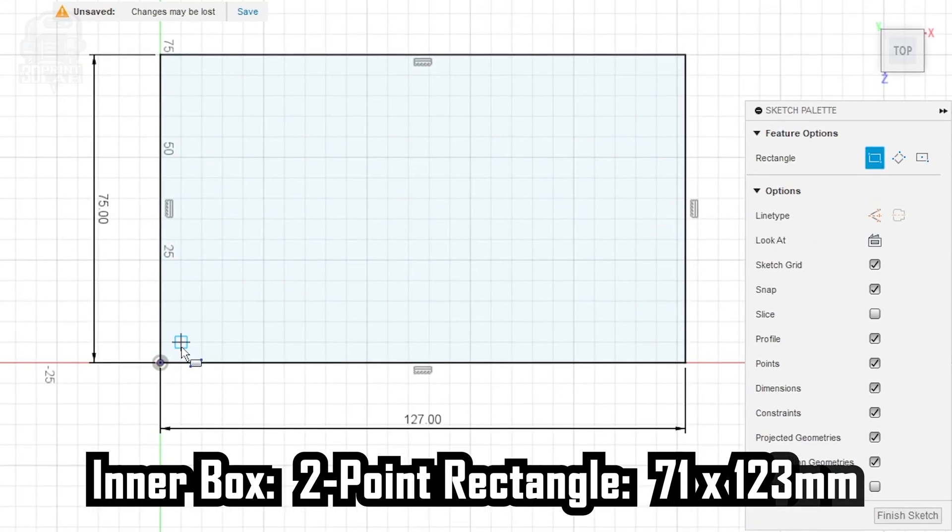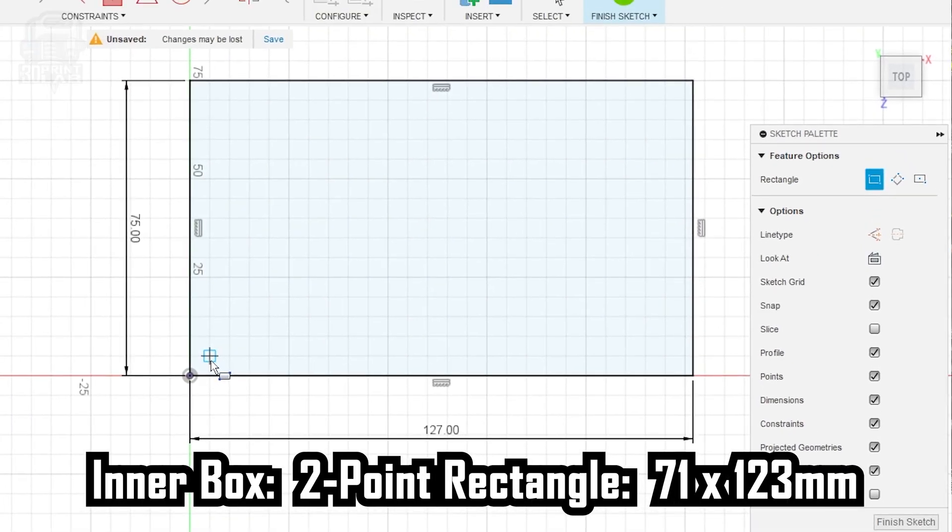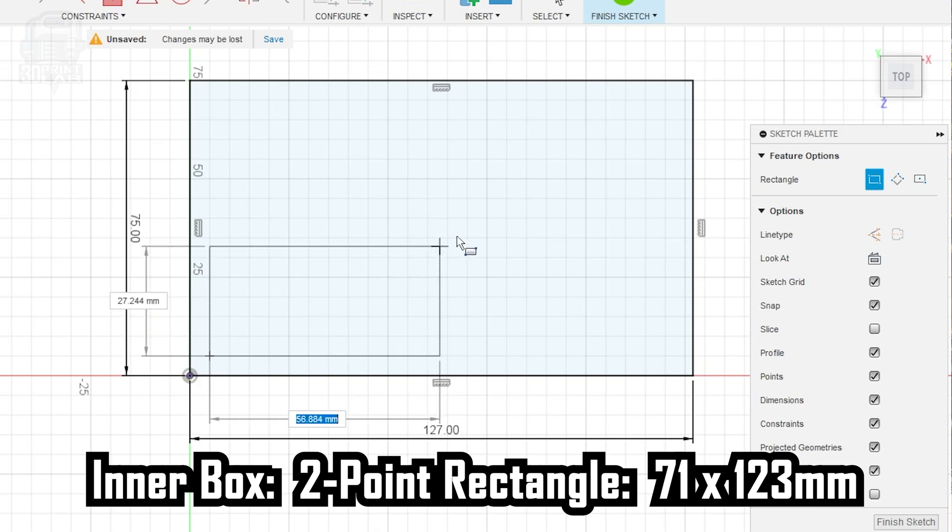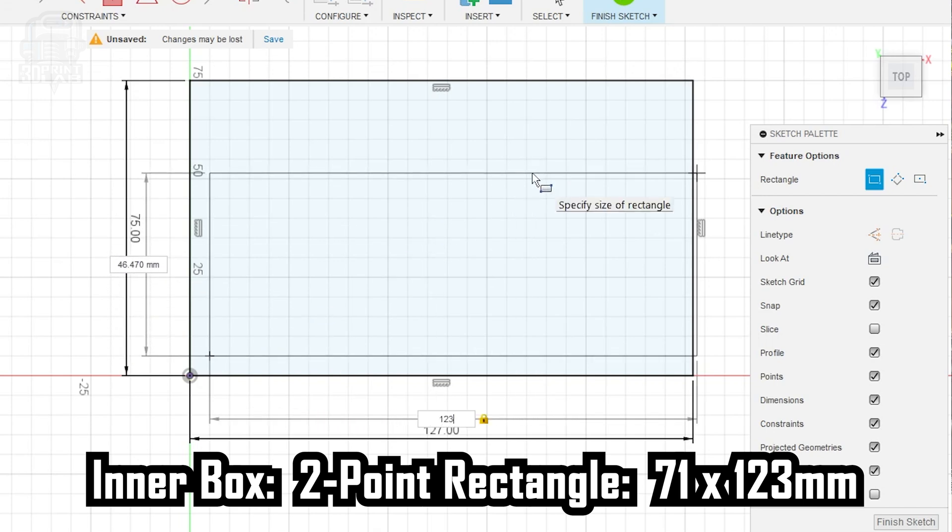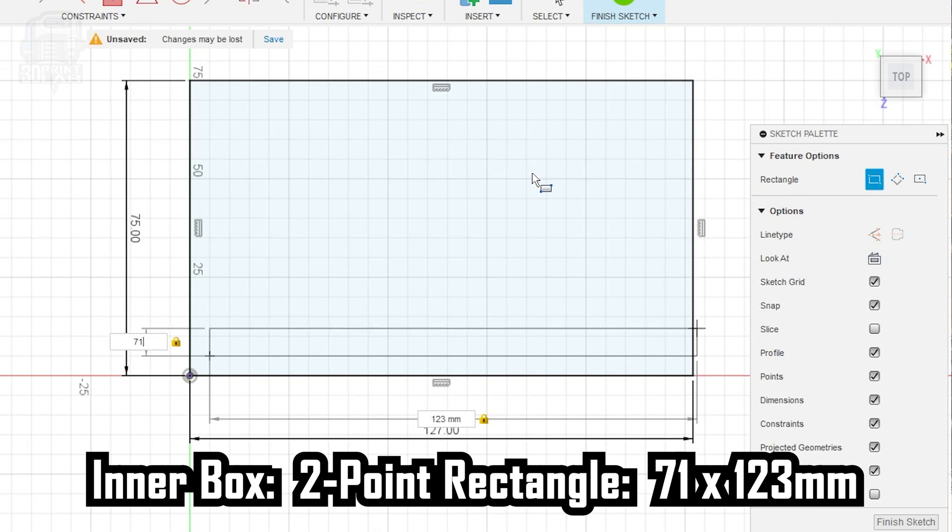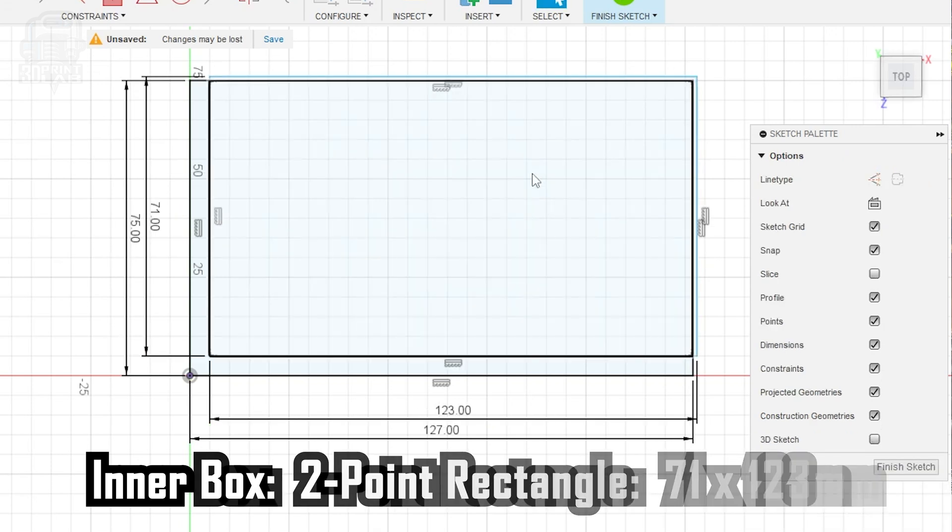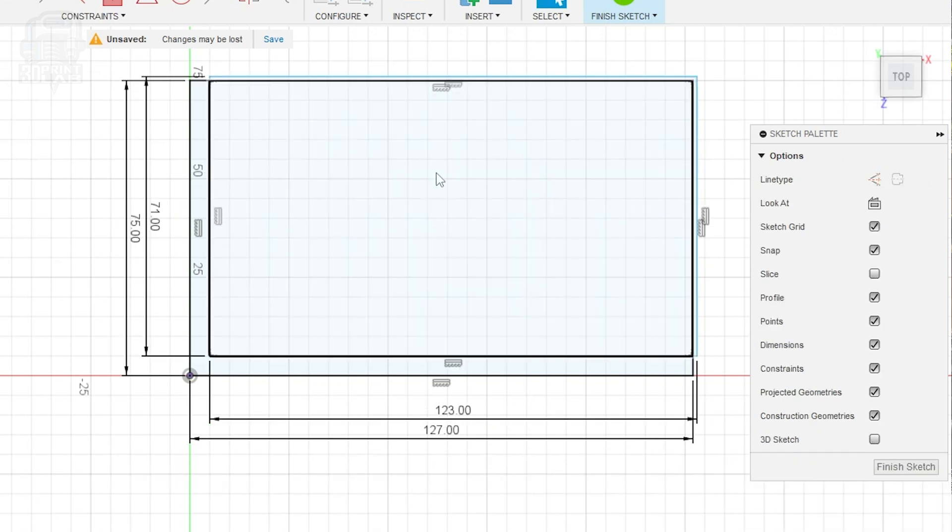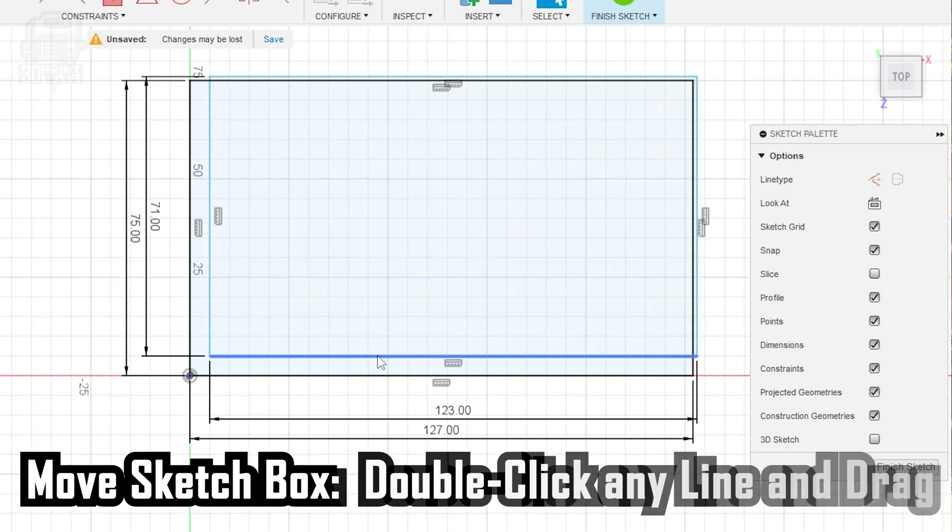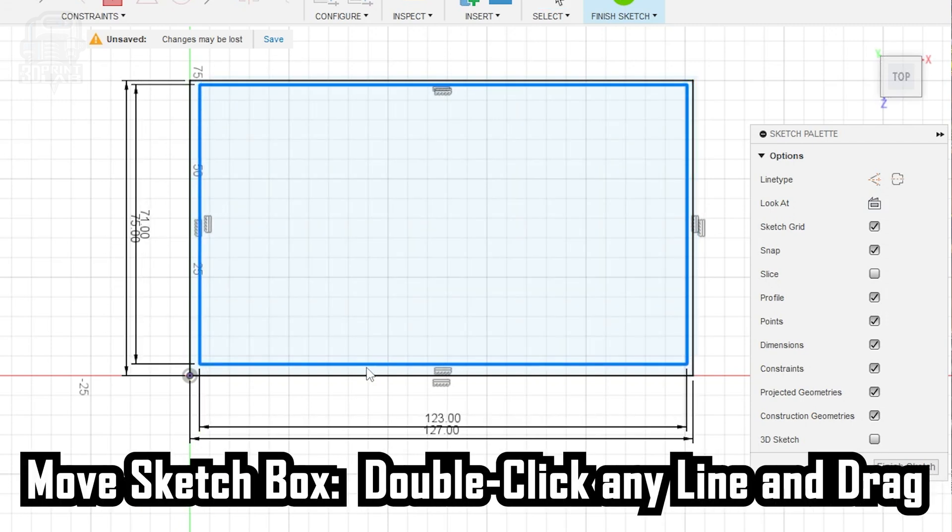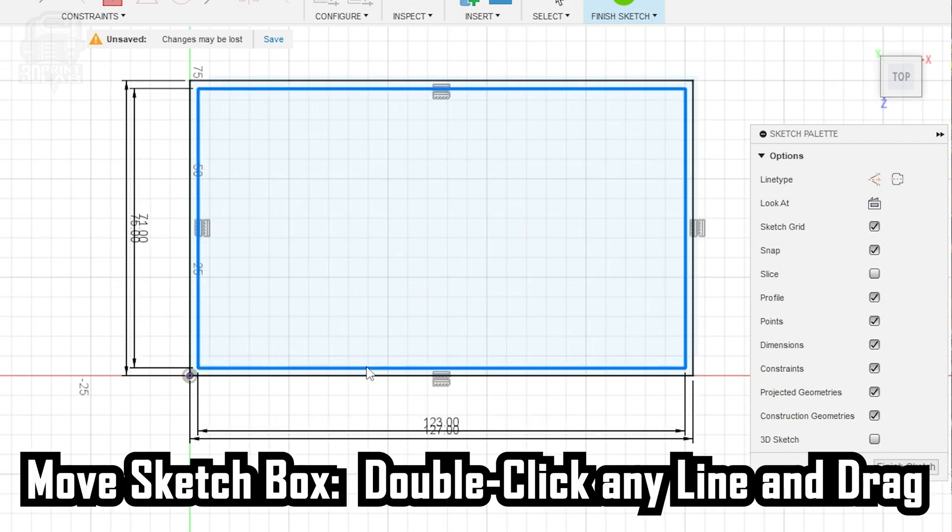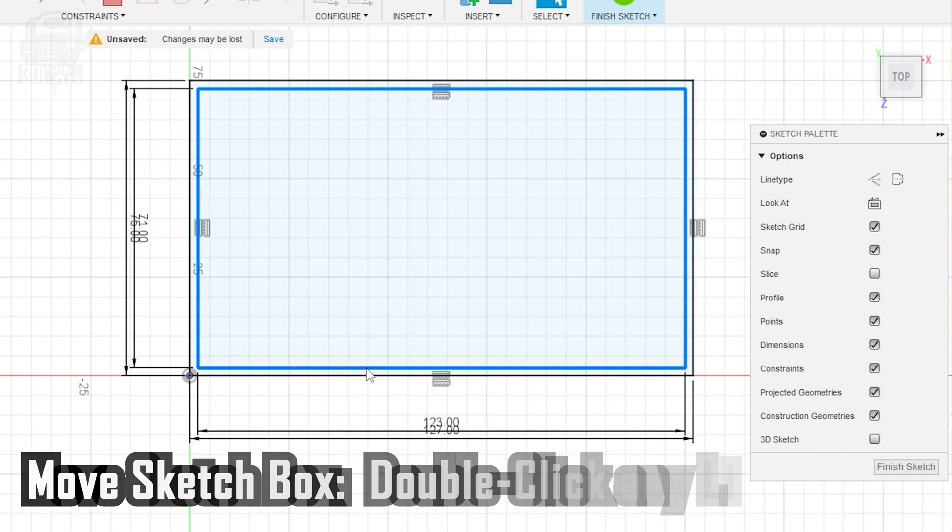Now we can create another two-point rectangle for the inside box. Draw your rectangle anywhere inside the previous box and make it 71mm high by 123mm wide. It doesn't matter if it's centered, but it does matter that the smaller box is fully inside the outside box. If it's overlapping at any point, just double-click the inside box to select all four sides and then just drag it inside the outer box.